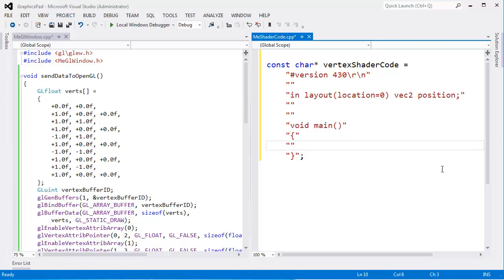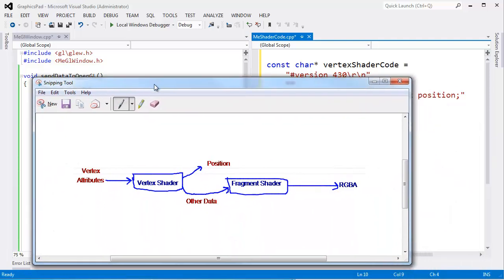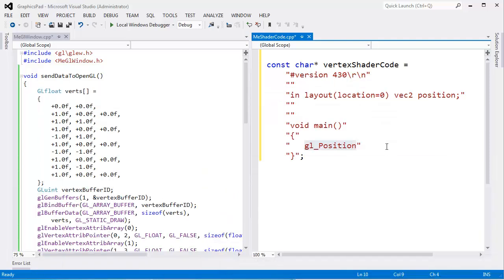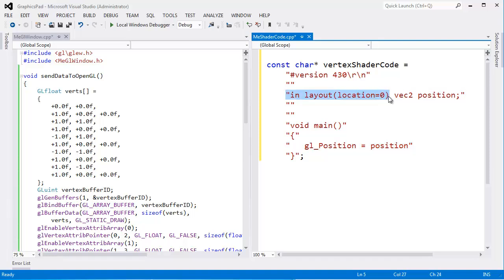We need to output a position. There is a special variable called gl_Position — a built-in GLSL variable that we set to the position we want to output. We're not going to do anything special with the incoming position; we'll just pass it through. But gl_Position is a vec4 — a four-element vector — and we have a vec2 coming in, so we can't directly assign a vec2 to a vec4.